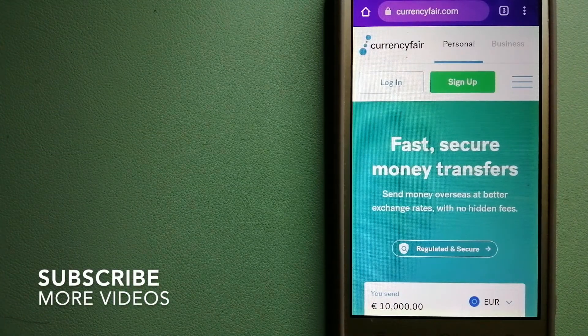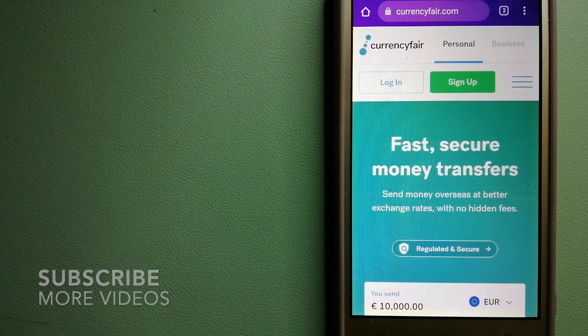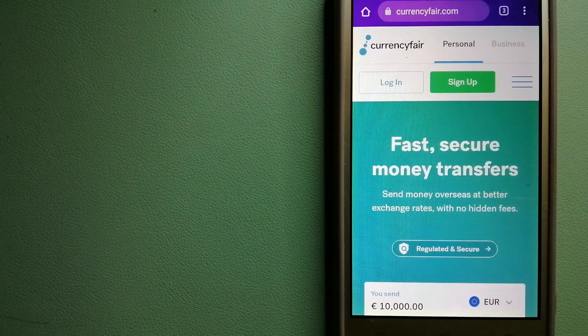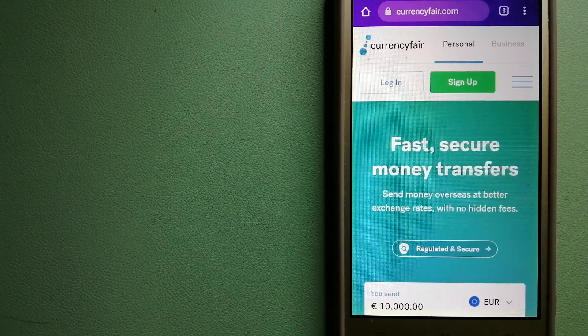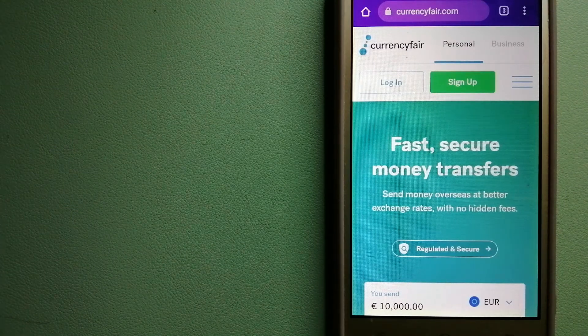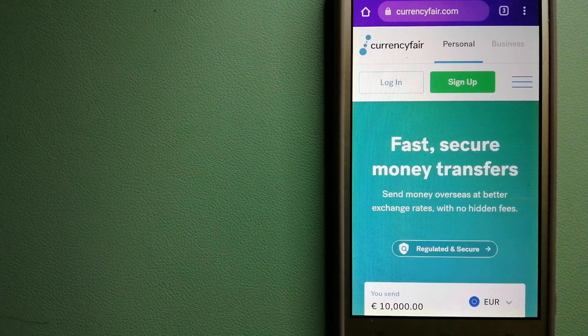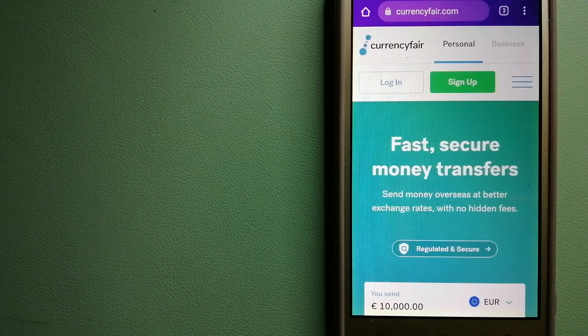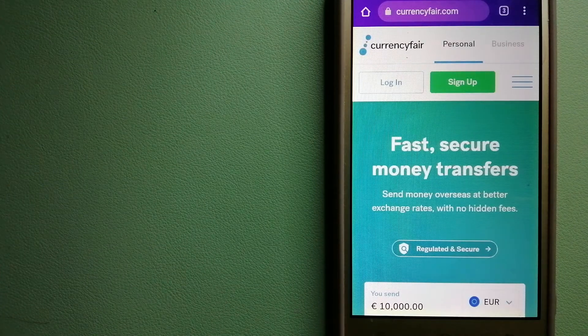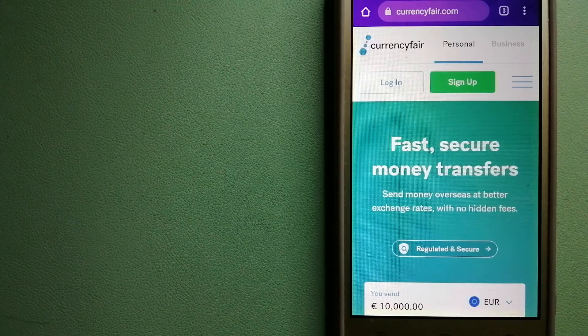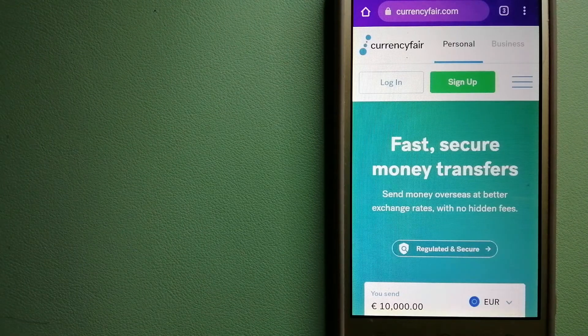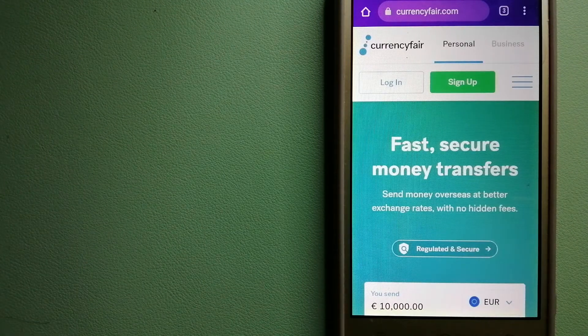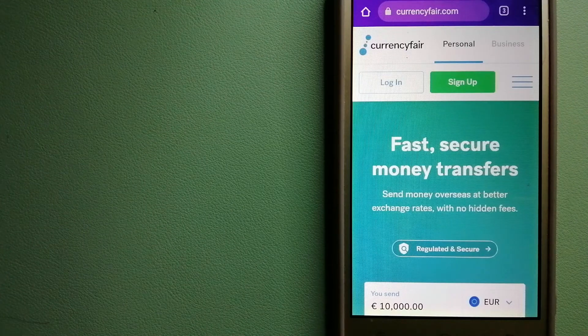Our first option is CurrencyFair. This is a P2P online marketplace that allows individuals and businesses to exchange currencies and send funds to bank accounts worldwide. It uses a unique person-to-person online marketplace to facilitate currency exchange between users in a simple and anonymous fashion.